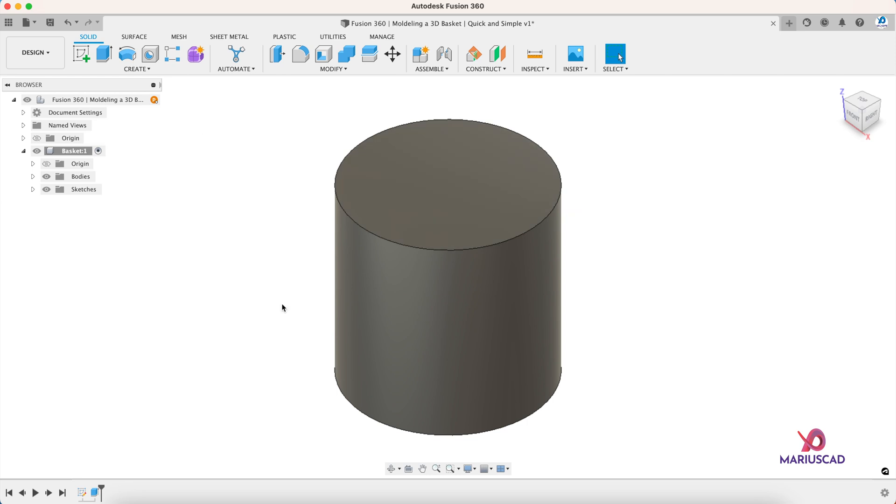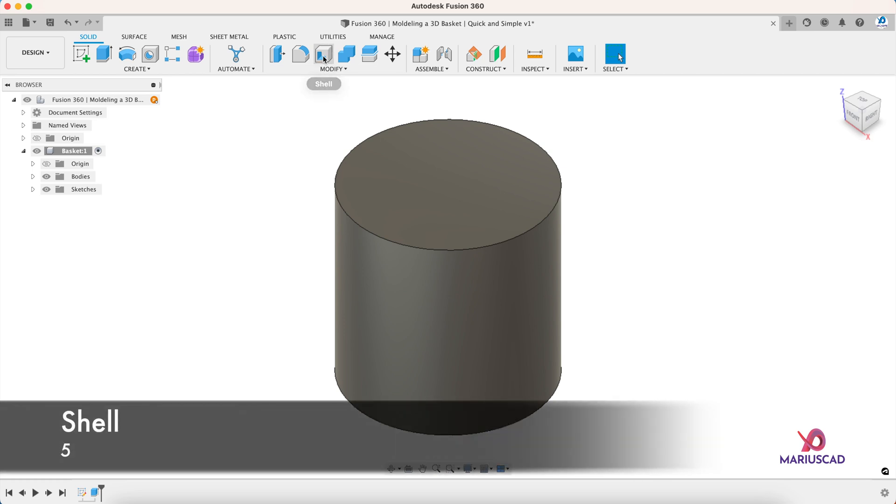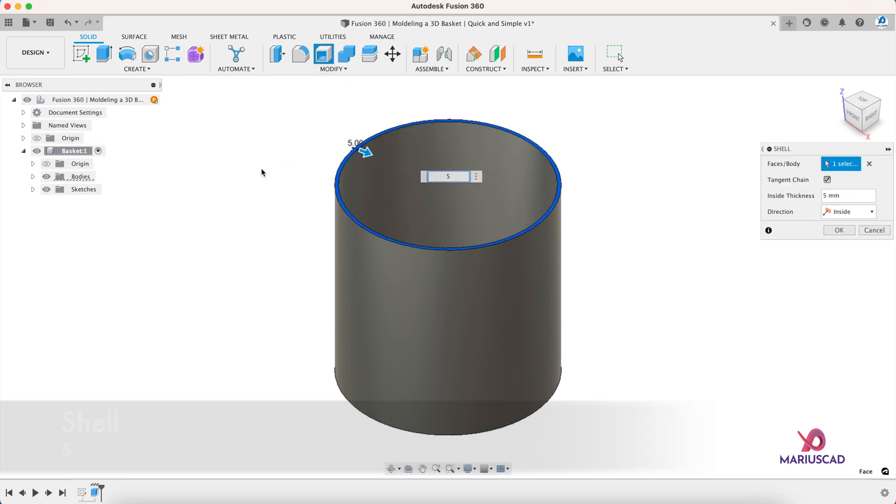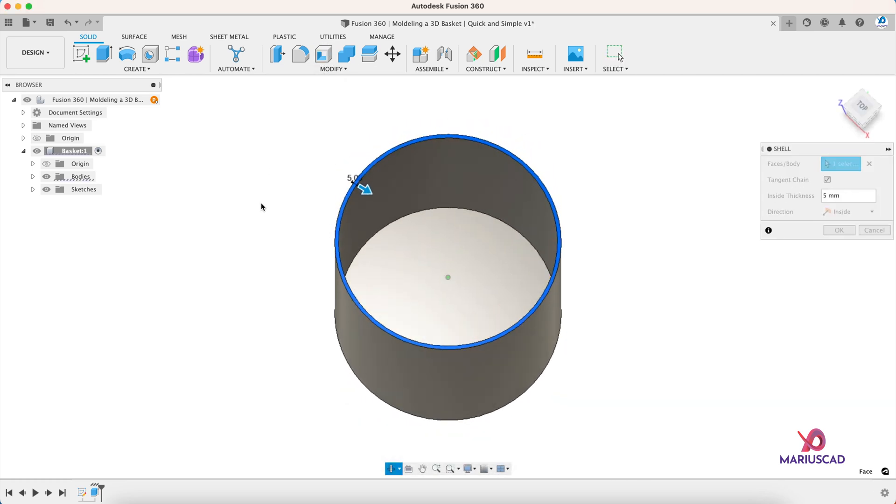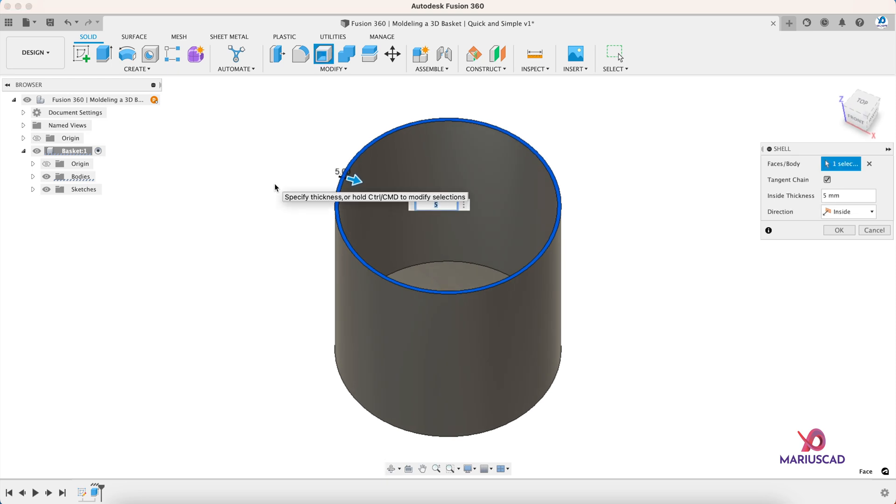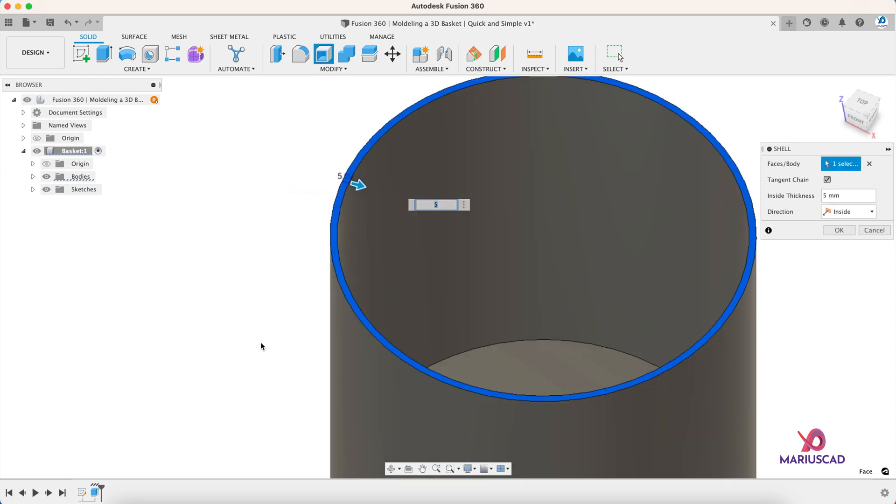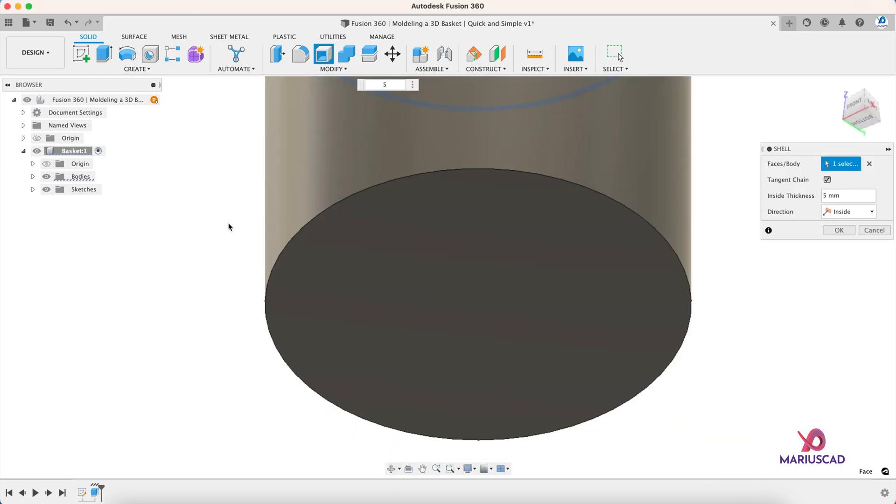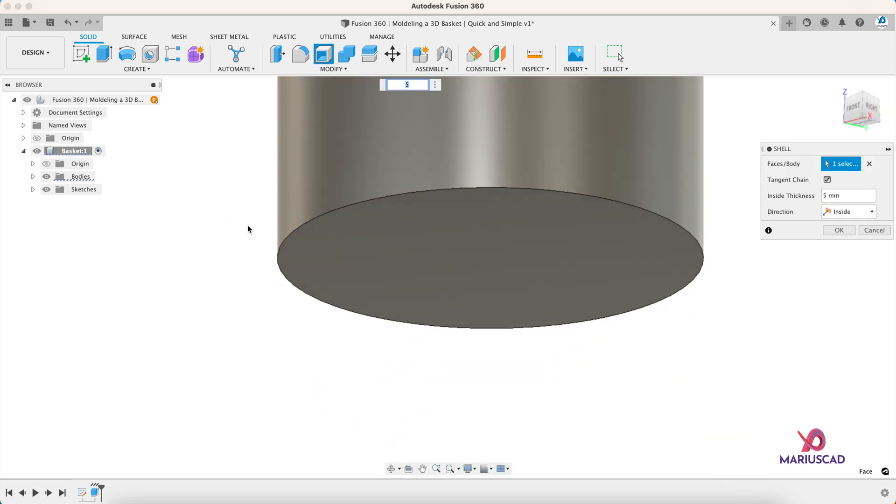We need to have the wall and bottom of a thickness of 5 millimeters, so let's apply the shell command and write 5. You can clearly see now the walls and the bottom have 5 millimeters, and then press enter.